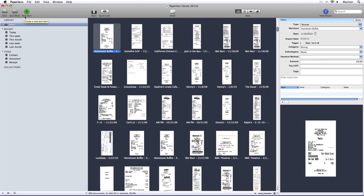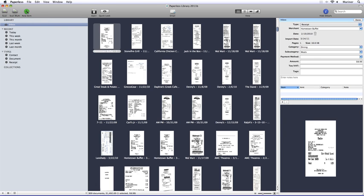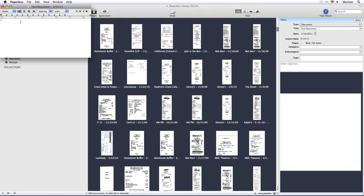The New Item button allows you to create a new document in Paperless. An example of this would be to create a receipt for the money that you spent on a taxi but forgot to get a receipt.